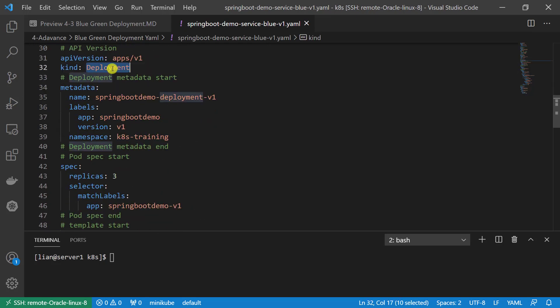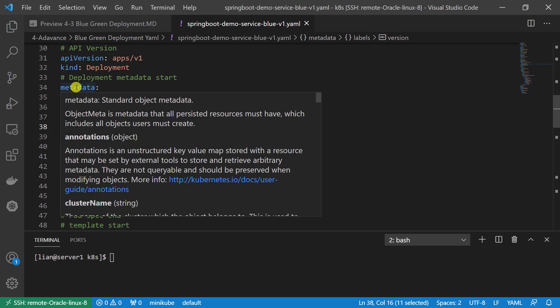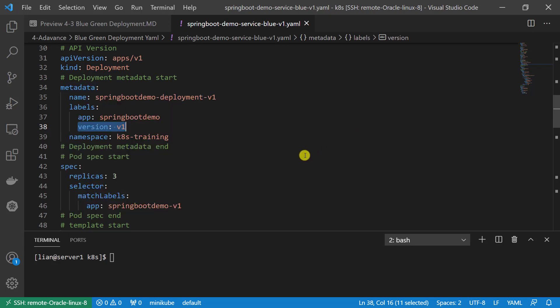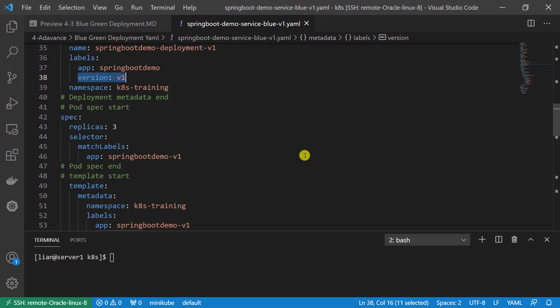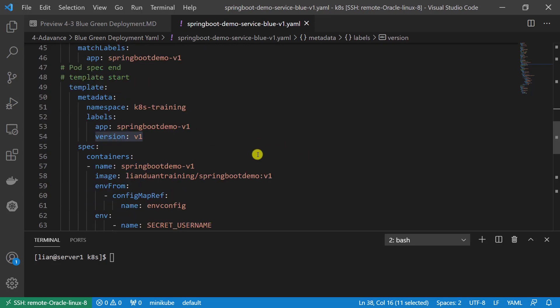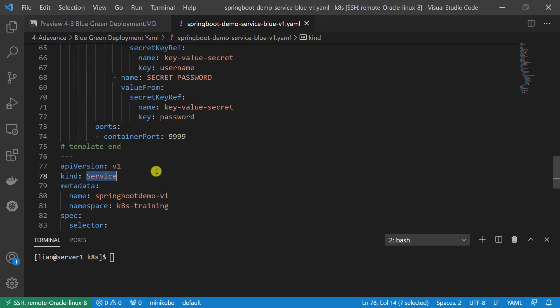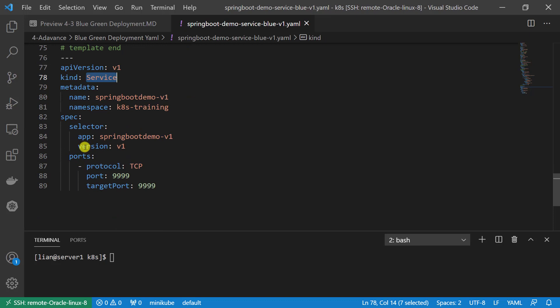In deployment resource, we add metadata information. We add version information under the metadata parts. Replicate size is 3. In the pod template, add version information in the metadata parts. The service part version value is added to the selector to make sure the service picks up the right pod.